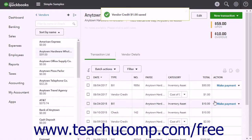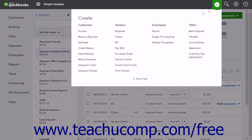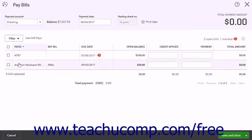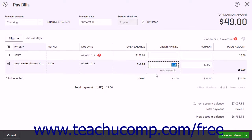To apply the vendor credit to your bill, click the Create button and then click the Pay Bills link under the vendor's heading in the drop-down menu to open the Pay Bills window. Check the check box to the left of the vendor's bill to which you want to apply the credit and pay the bill. The vendor credit should automatically be applied. You can see the credit amount in the Credit Applied column.